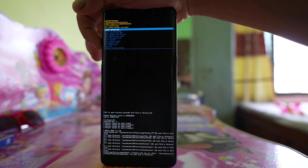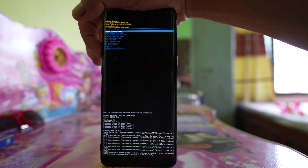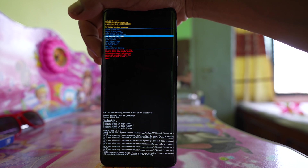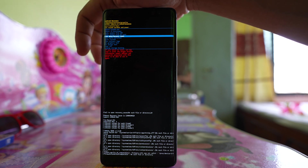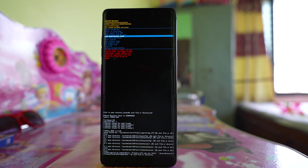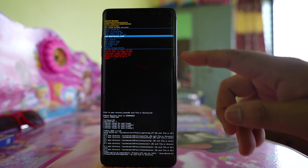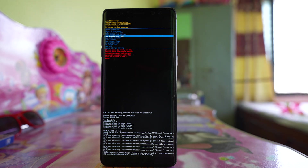Use the Volume Down button to navigate down to the option 'Wipe Data / Factory Reset,' then press the Power button to activate it. Your device will be formatted — all installed applications, accounts, and data will be deleted and your device will return to factory mode. Once that's done, it is 100% certain that you can open the Settings application again.